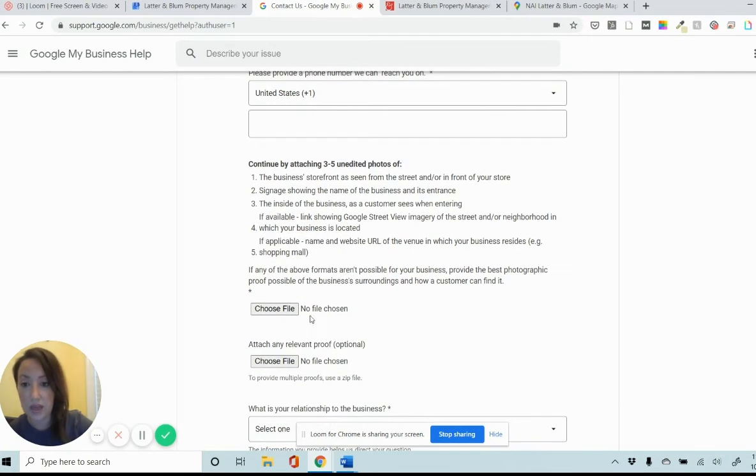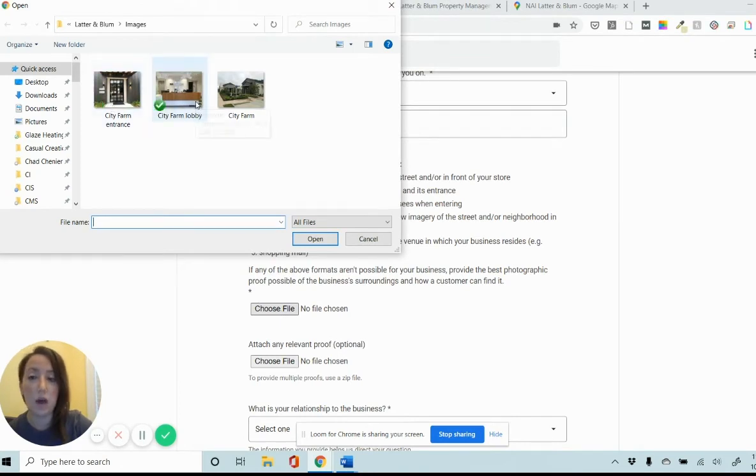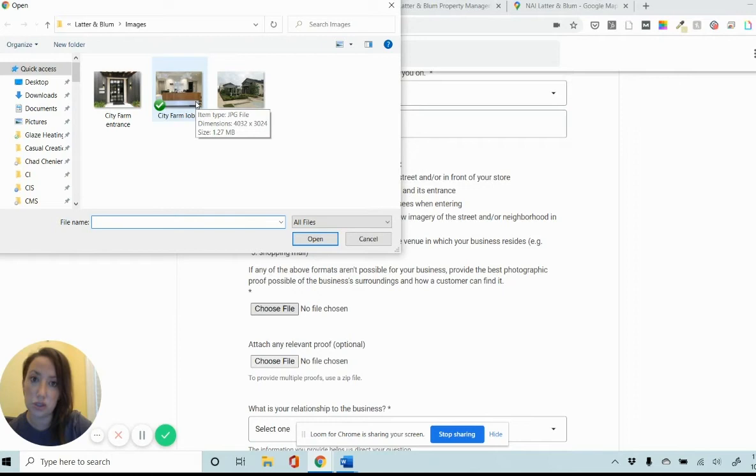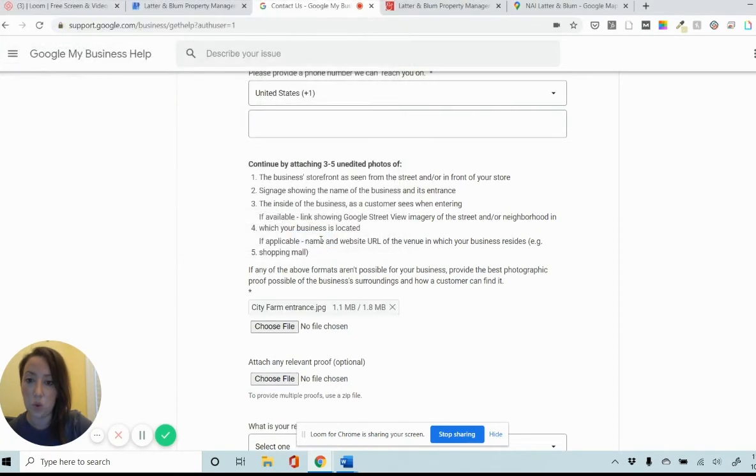And then it's asking for photos. So it's going to want some photos like these here of the lobby, the exterior of the business showing signage. It gives you descriptions of what you should include. So make sure you have those before you get into this. And I'll have to upload these one at a time.